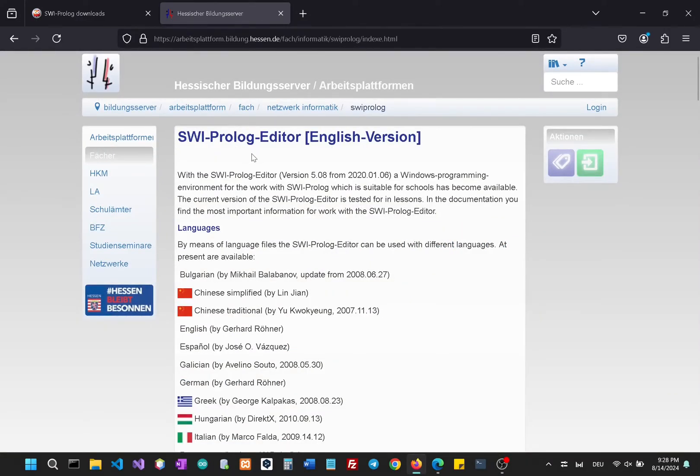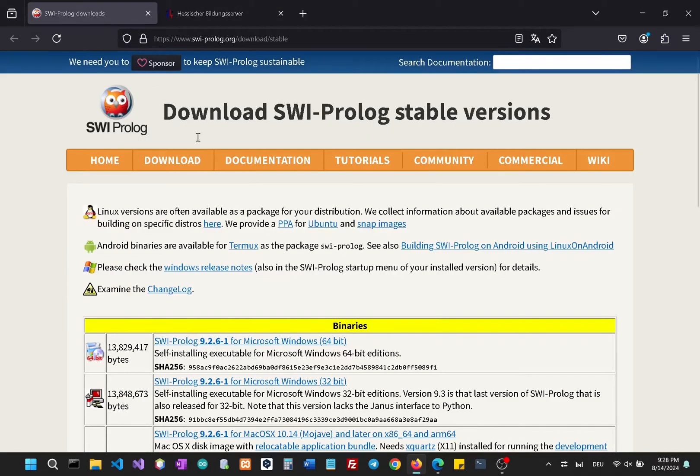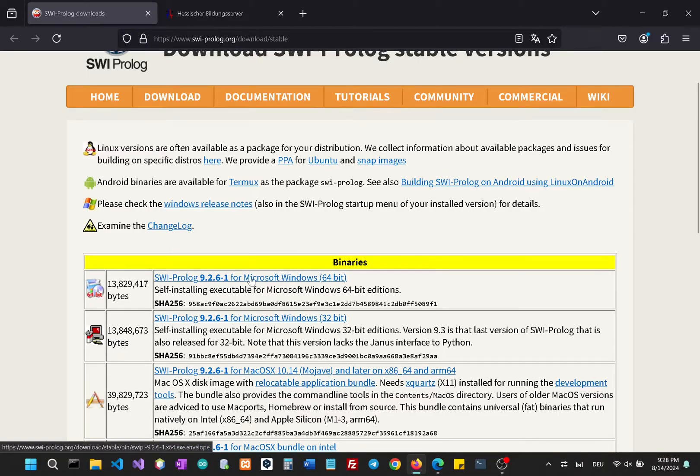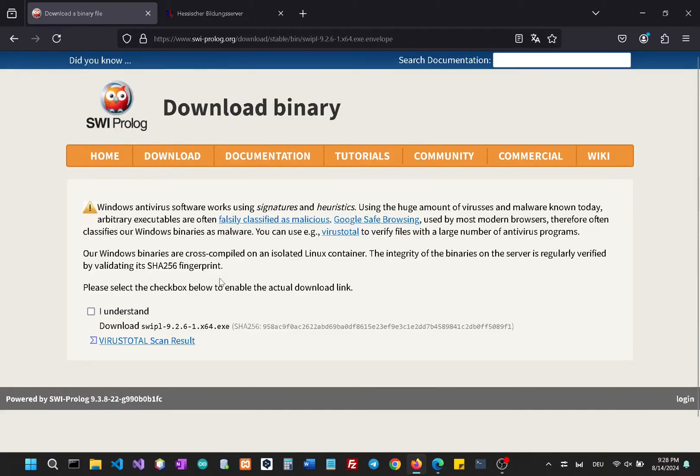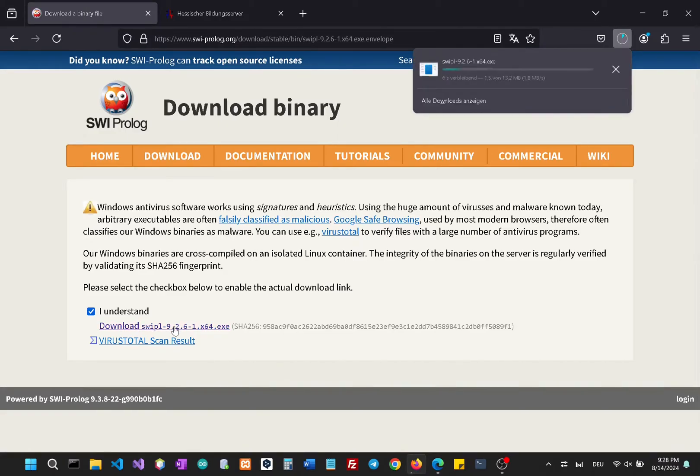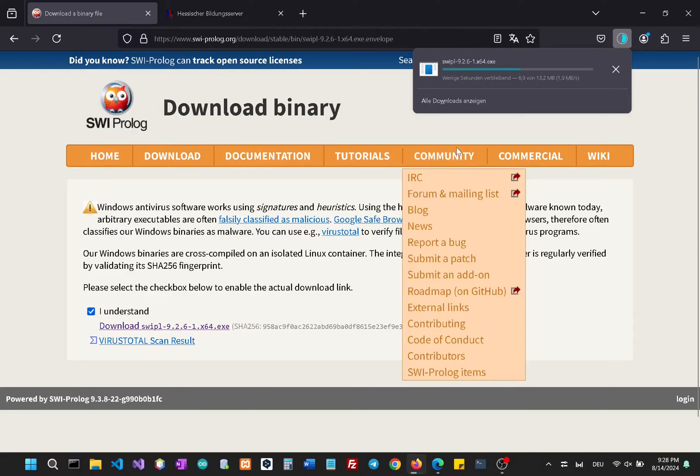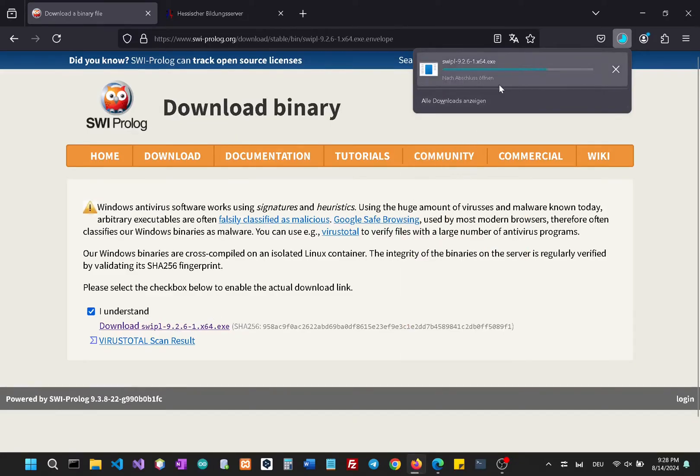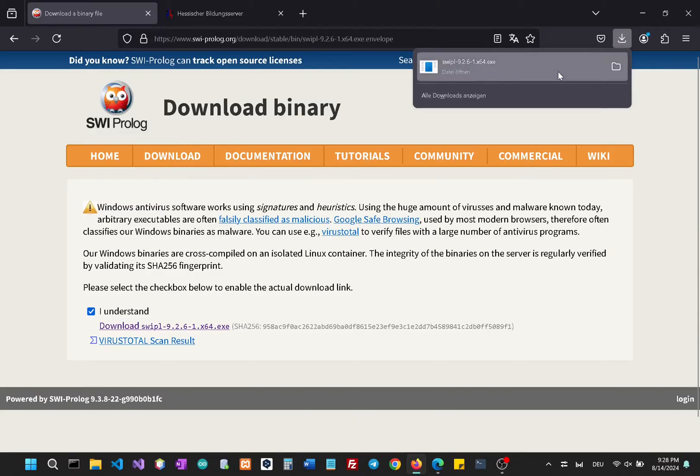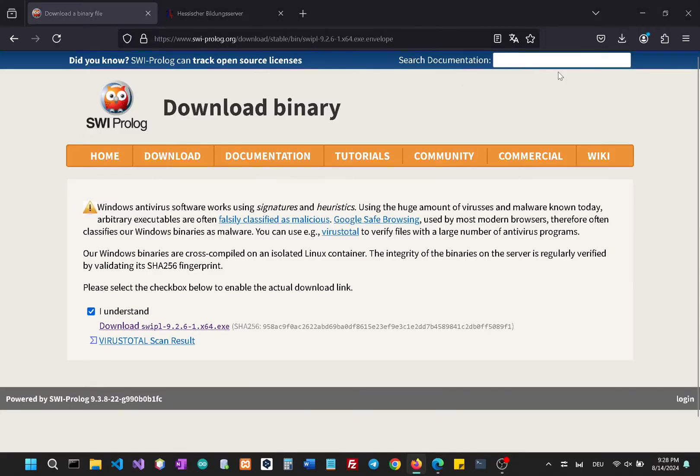With SWI Prolog, we will install the 64-bit version for Microsoft. First just click here, I understand, and we can now download the executable. So now let's just run this file.